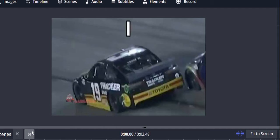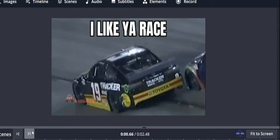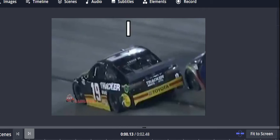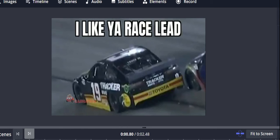Hello there. Like a race lead, G. Like a race lead.